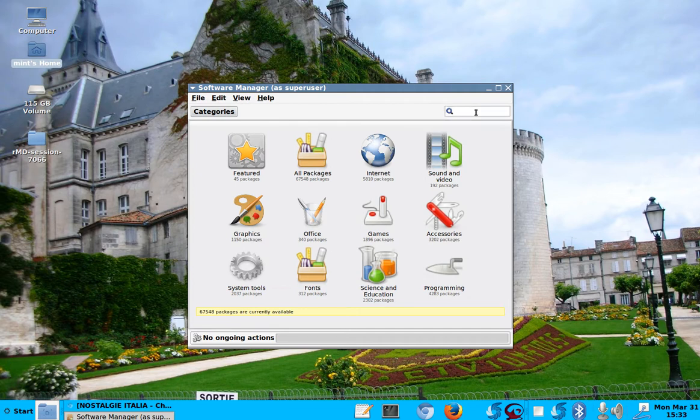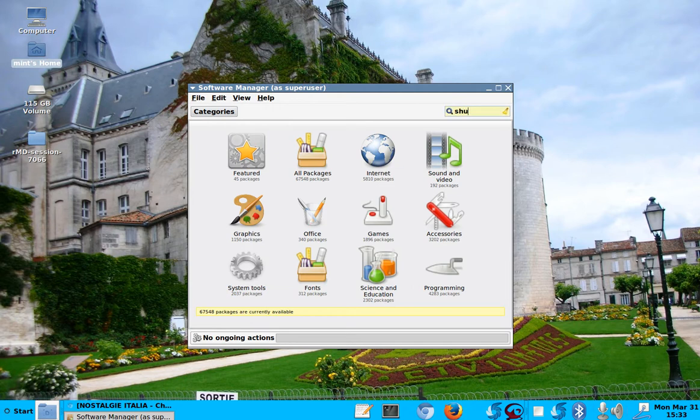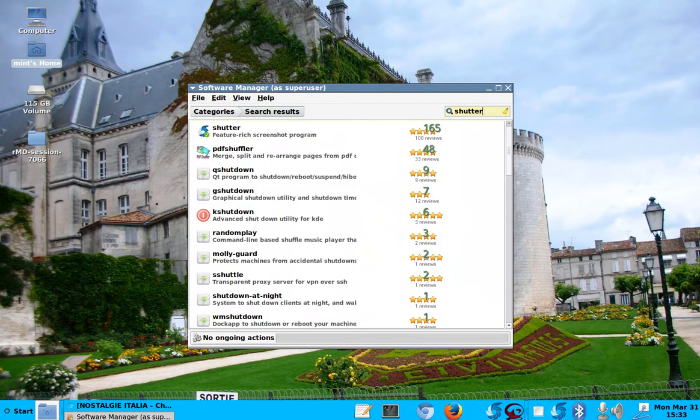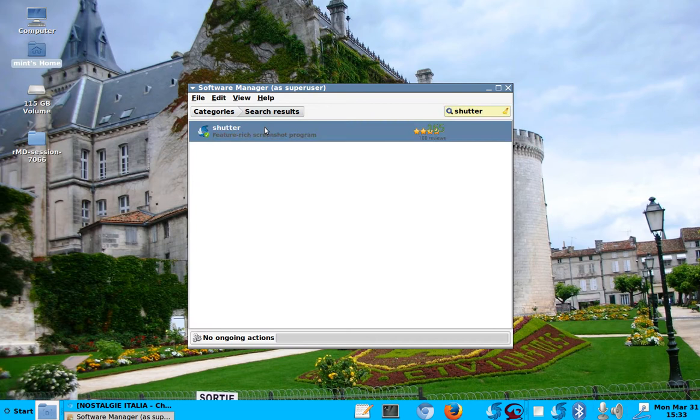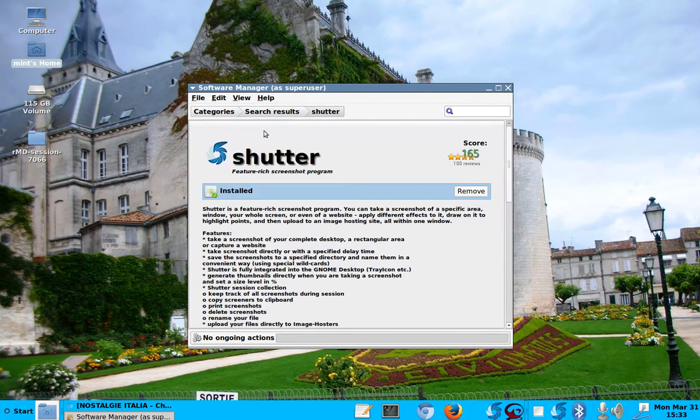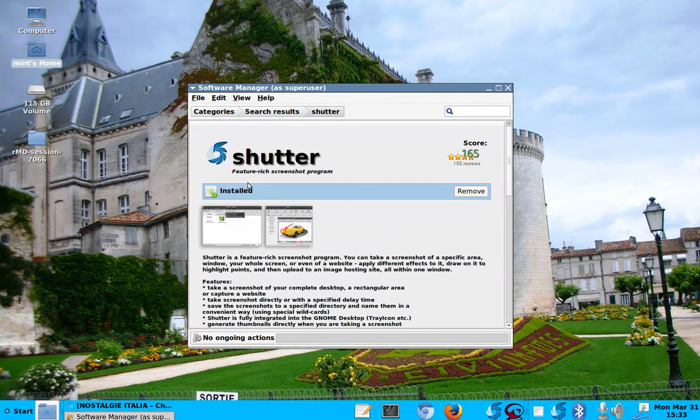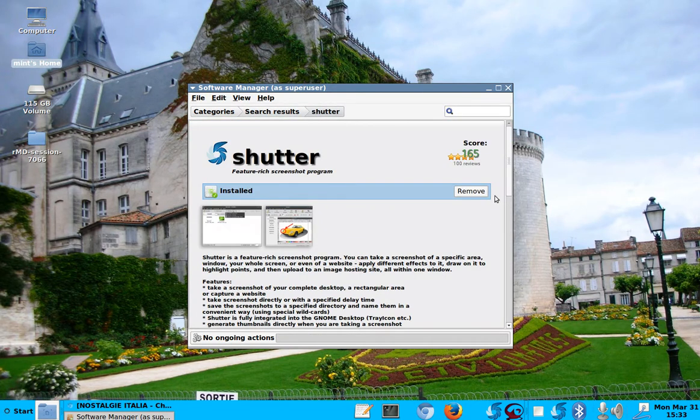For example, I have this program down there, which is called Shutter. Shutter. And if I go into Shutter, it'll tell me it's installed. And if I wanted to remove it, you just click here. It's very simple.